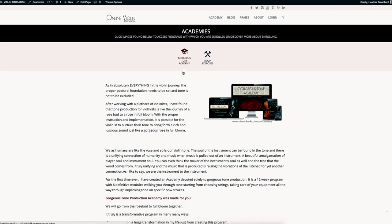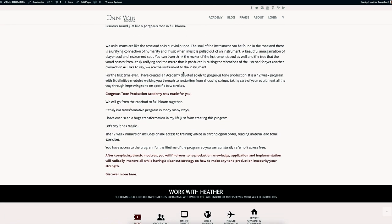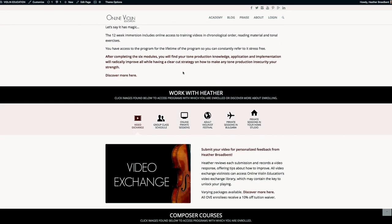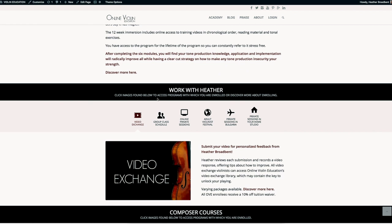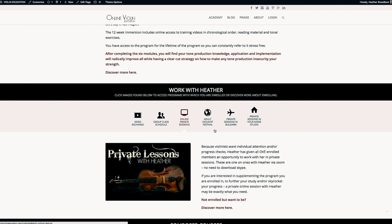If you want to work with me, these are the ways you can work with me via video exchange. When I do group classes, I have a schedule here. Online private sessions here - this will take you to all these materials: Adult Violinist Festival, private sessions in Bulgaria, private sessions in your home studio.